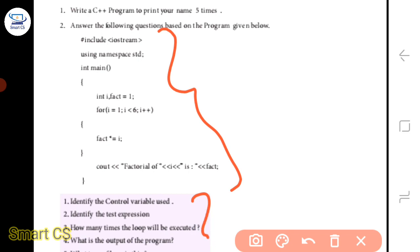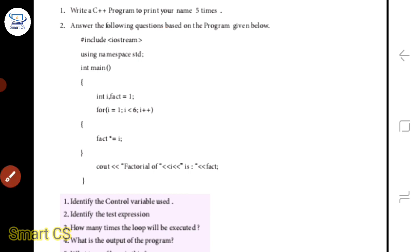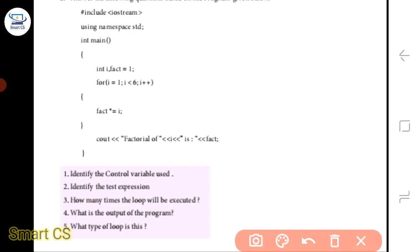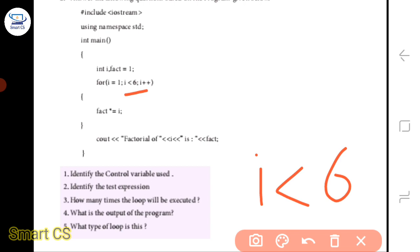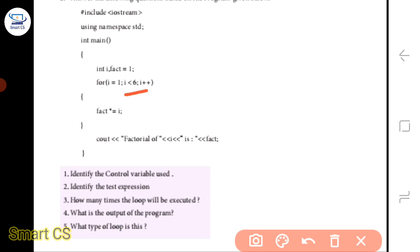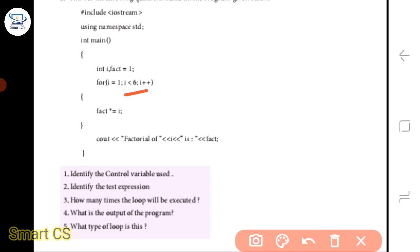Let's check the class. We will use the program in the next question. The text expression is: i is less than 6. How many times will it execute? It will execute 6 times — less than 6 means 5 times.